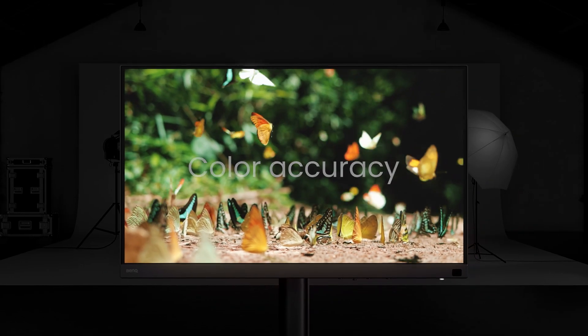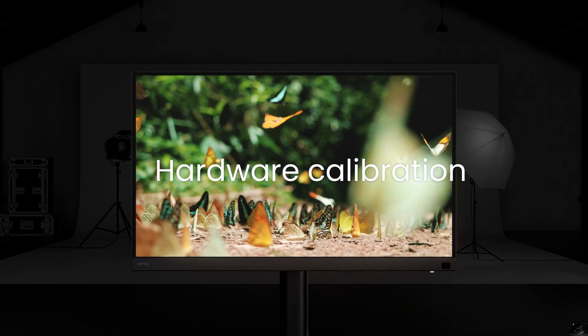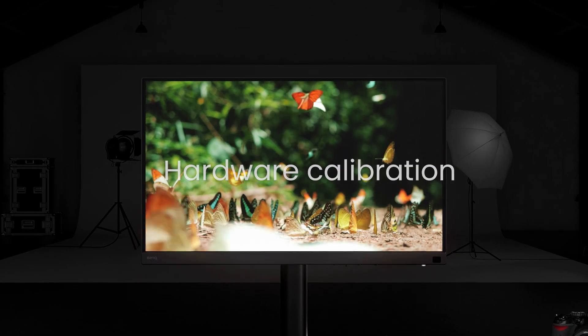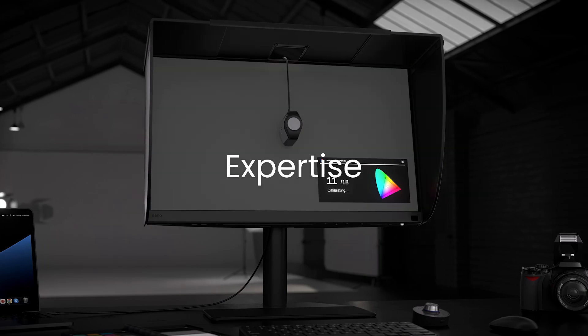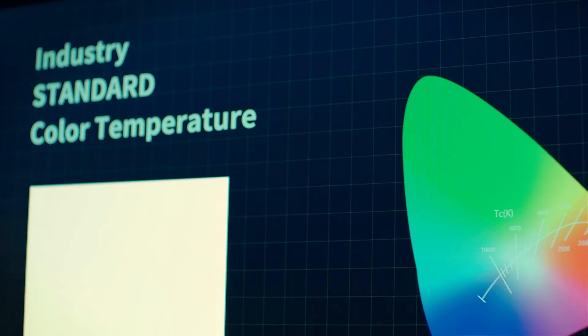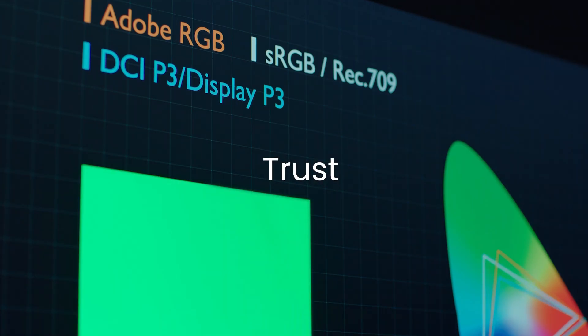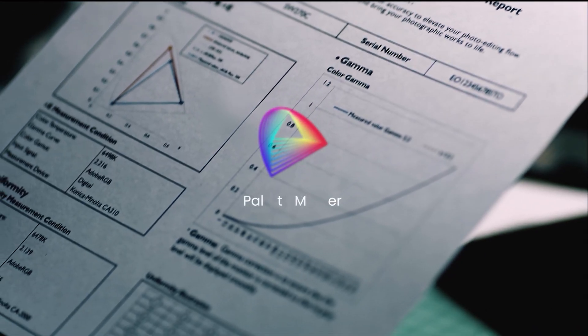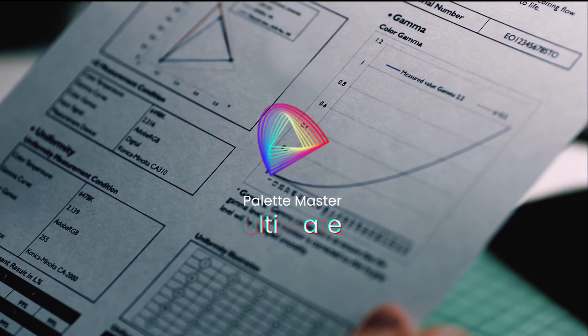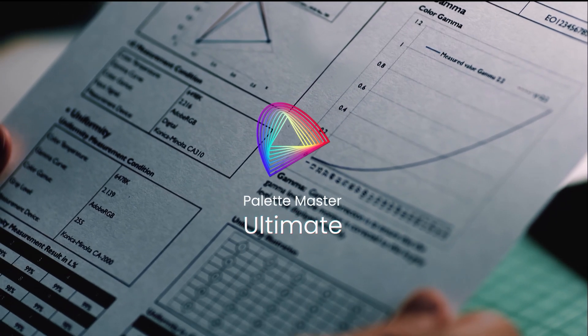To achieve color accuracy, monitor calibration matters. It represents your expertise and wins clients' trust. BenQ Palette Master Ultimate makes these happen.